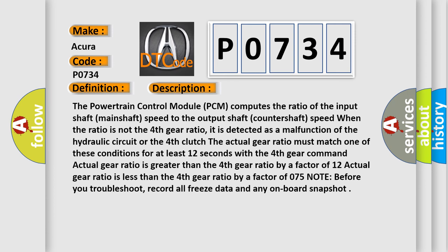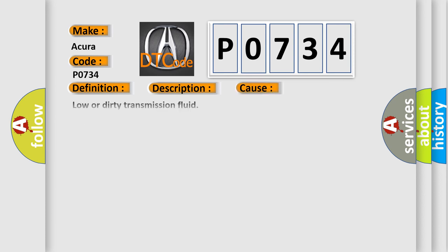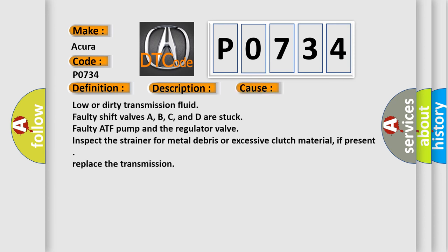This diagnostic error occurs most often in these cases: Low or dirty transmission fluid, faulty shift valves A, B, C, and D are stuck, faulty ATF pump and the regulator valve. Inspect the strainer for metal debris or excessive clutch material; if present, replace the transmission.